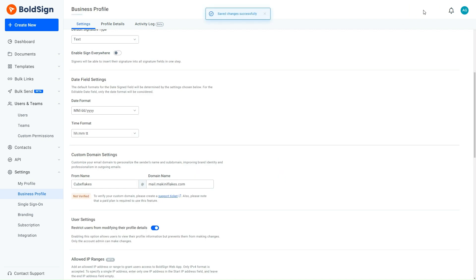Now the employees will be unable to make changes to their profile page. Now let's switch to the employee's side and see how the profile details have been updated and how the Restrict Users from Modifying their Profile Details feature works.